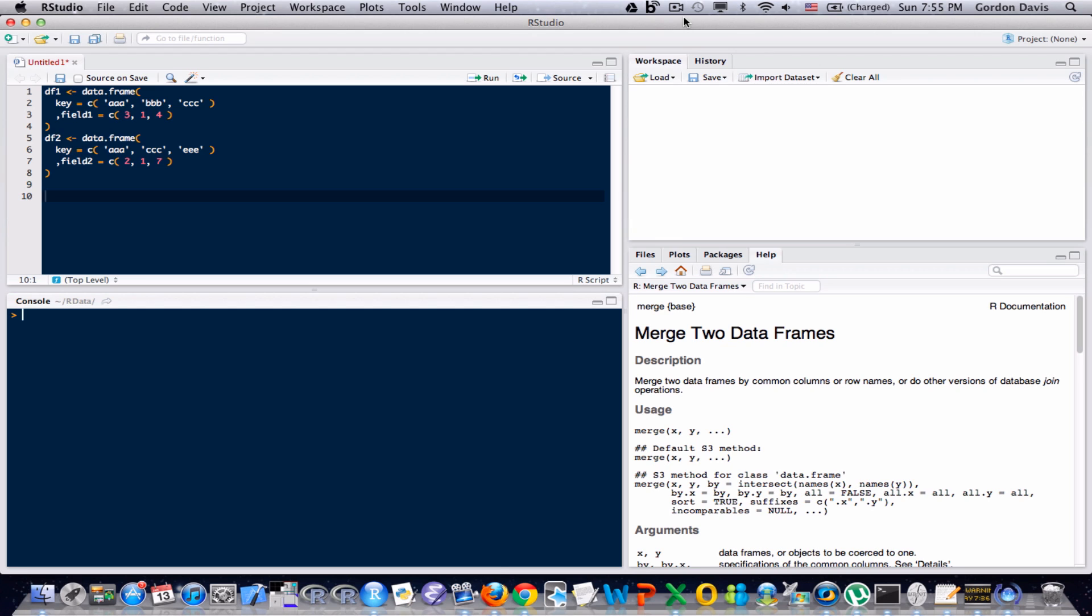So without any further comment, I'm going to run the code that I have there. It's going to create two data frames, data frame 1, data frame 2, with some data in there.